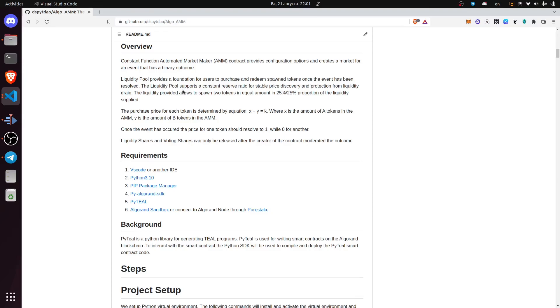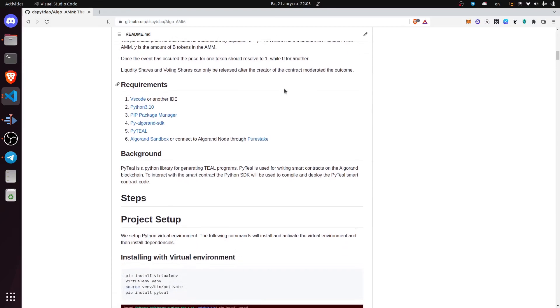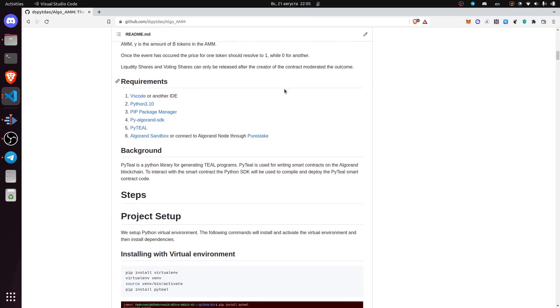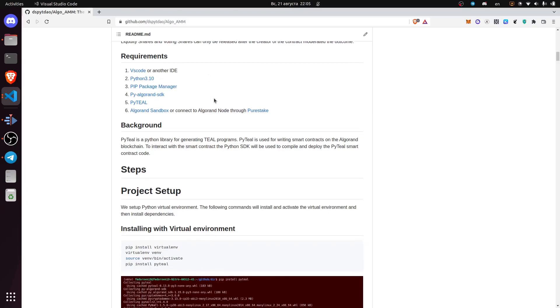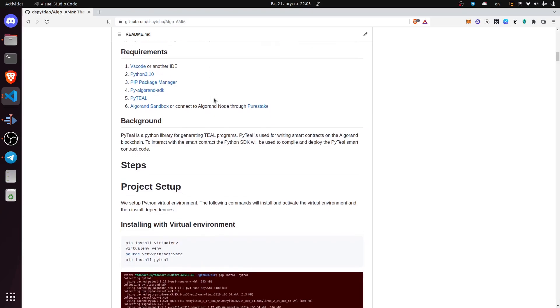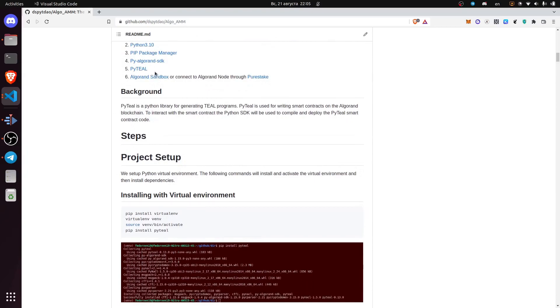The requirements for this repository are VS Code or another IDE, Python 3.10, package manager pip, PyAlgorand SDK and PyTIL, as well as Algorand Sandbox or you could connect to Algorand node with PureStake.